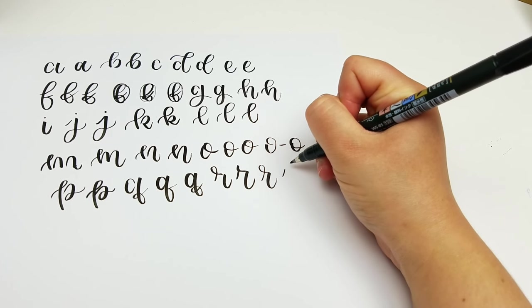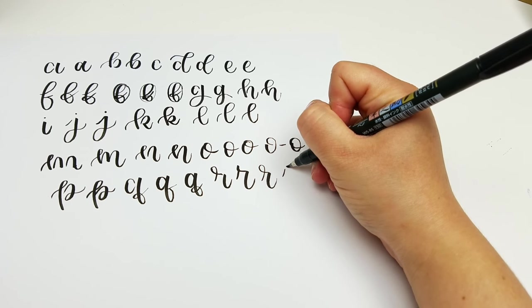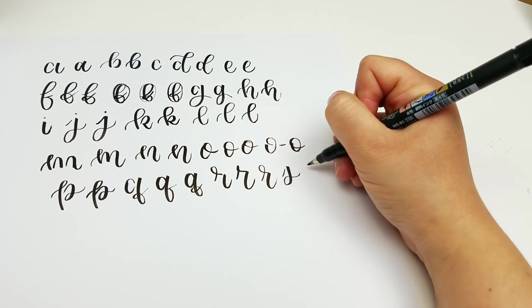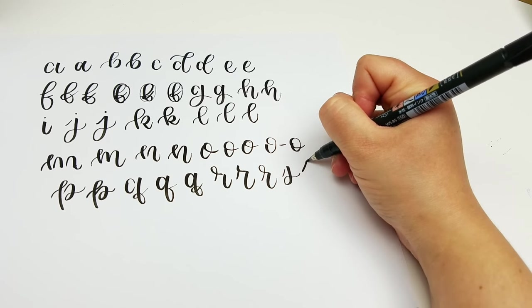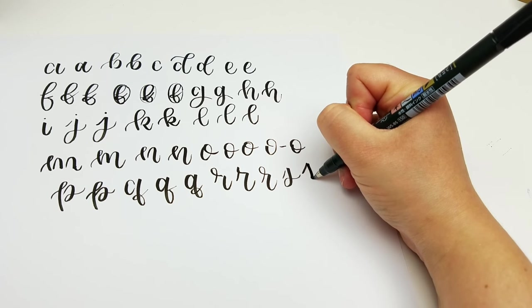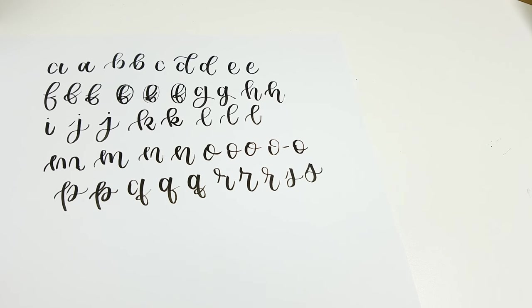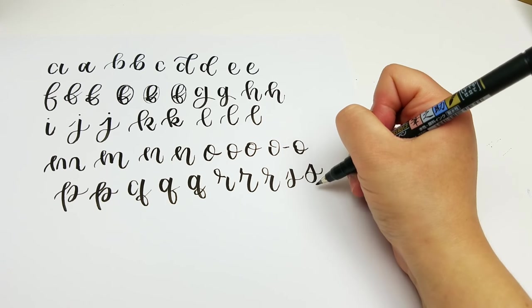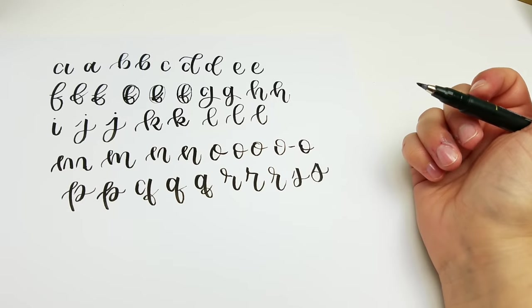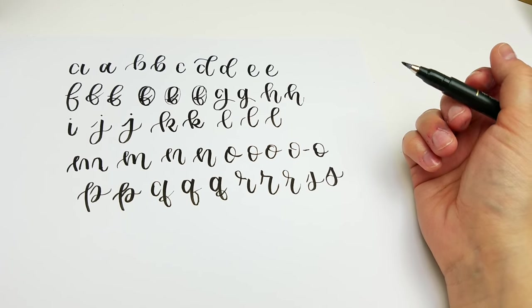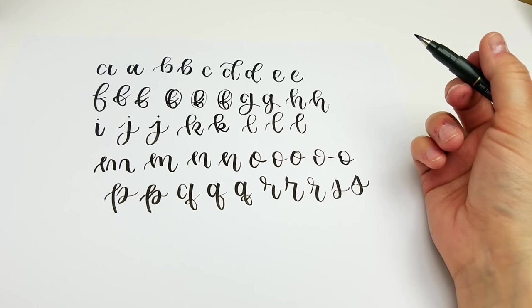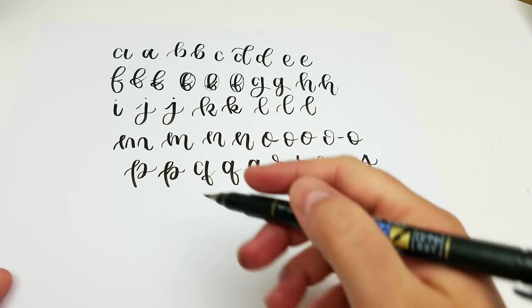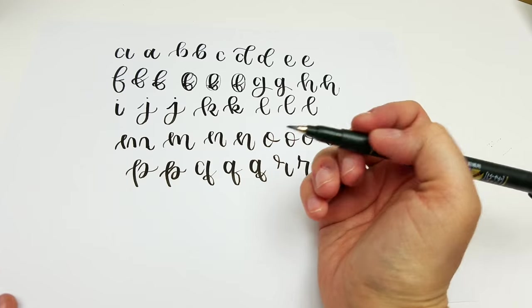And my S I also am going to do in two different strokes, so just like that. And I lift up after every stroke, even if I'm connecting them. It just makes it a lot easier. So we are almost done.